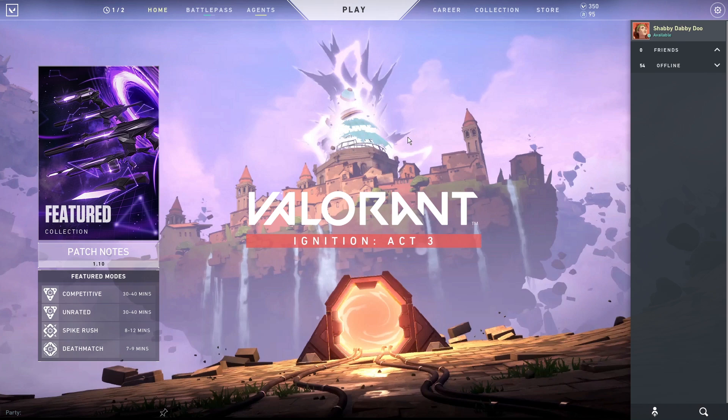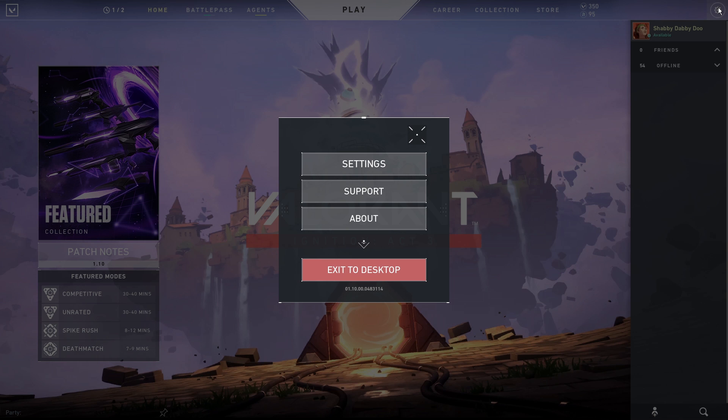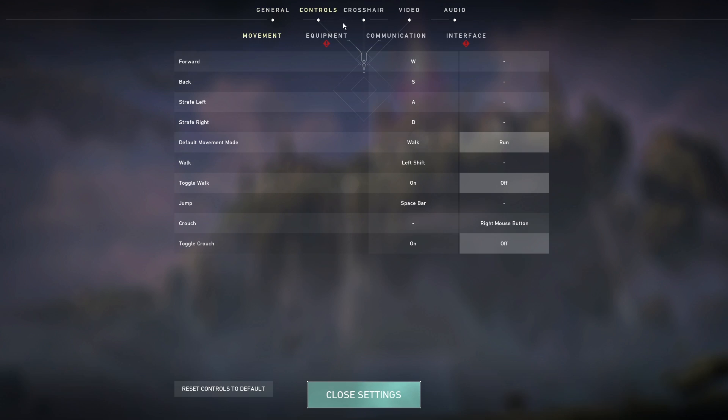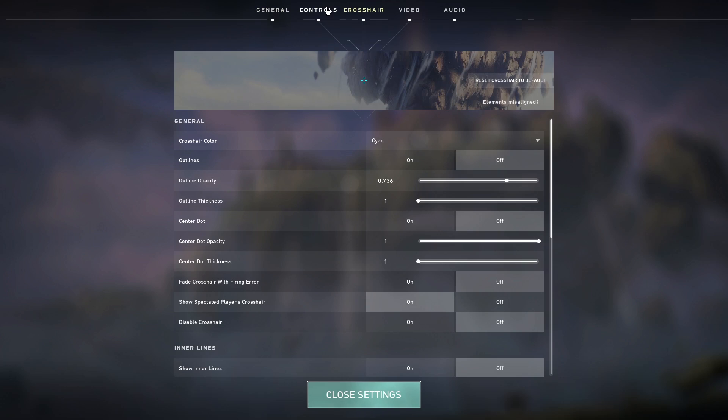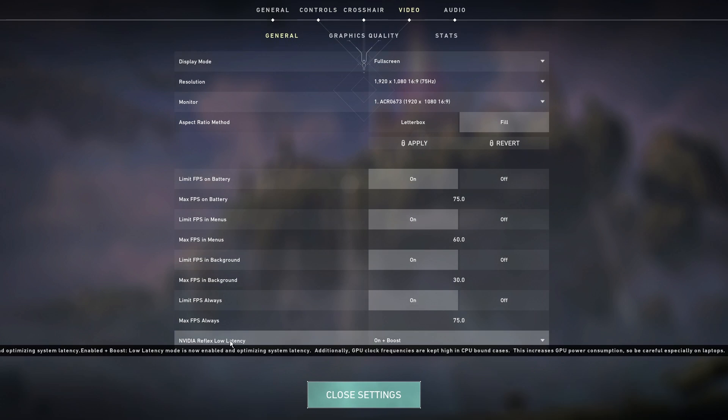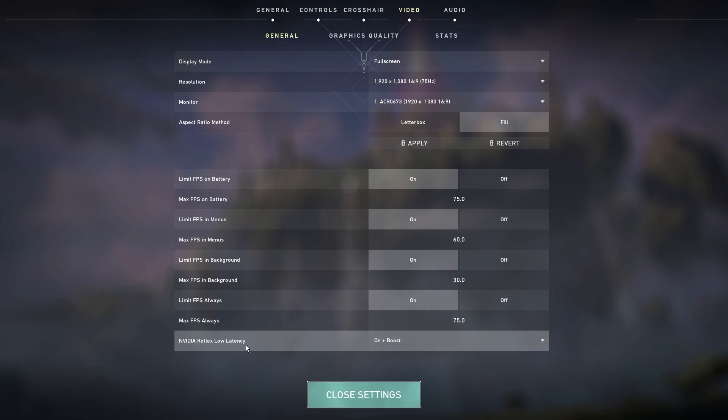There is one setting which I was surprised to find out that not many people are using, whereas they should be using it. Just go to settings, go to video, and under general, there's something called NVIDIA Reflex Low Latency.